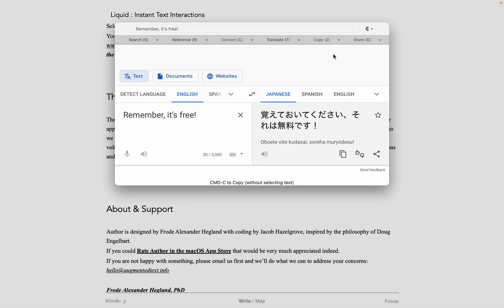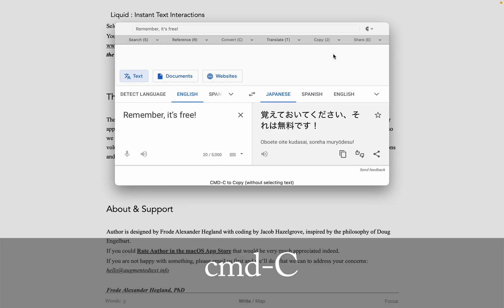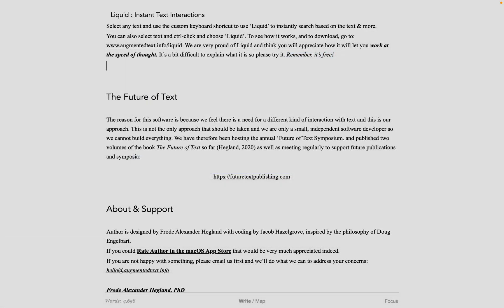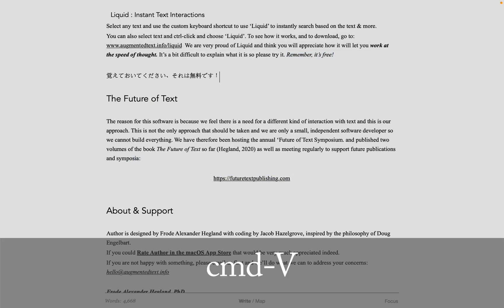If I now Command-C for Copy, it copies the translated text and closes the Liquid dialog. Paste and here is the Japanese text.